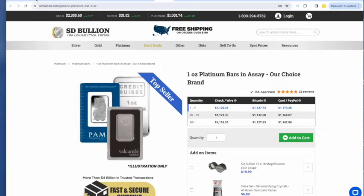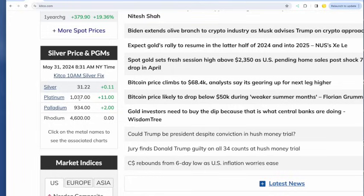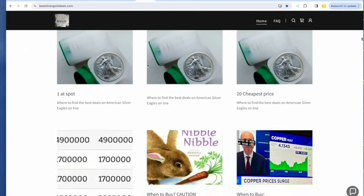Best platinum bar this morning is $1,126.35 at SD Bullion. And if we look at what's going on with platinum, $1,037 this morning, up $11. And it has been threatening to retest that $1,000 level. I don't know if we'll get there. PCE data is imminent.